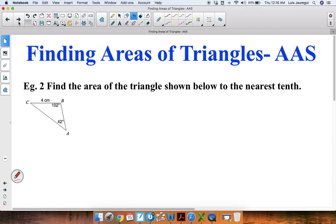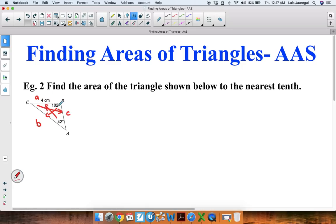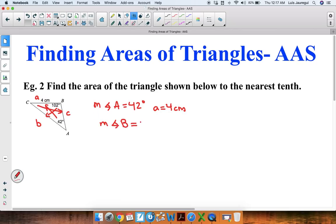Let's see one more example. Example 2: find the area of the triangle shown below to the nearest tenth. The first thing we want to do is label the parts. Side a is across from angle A, side b is across from angle B, and side c is across from angle C. We're given that the measure of angle A is equal to 42 degrees, that a equals 4 centimeters, and that the measure of angle B is equal to 102 degrees.